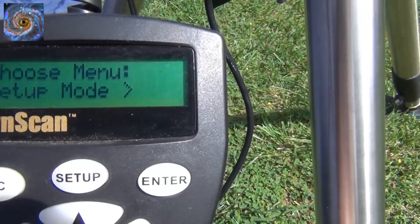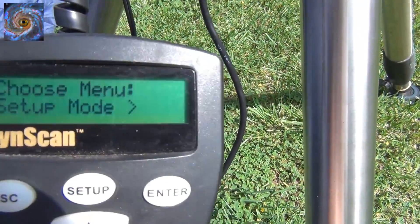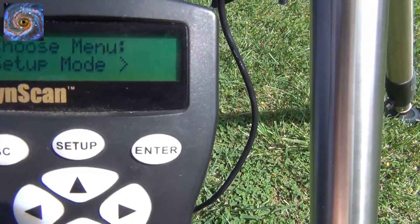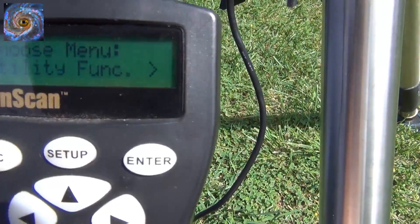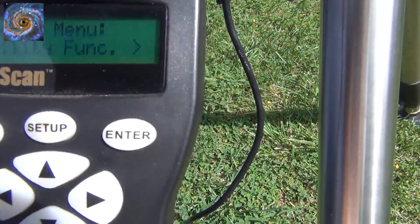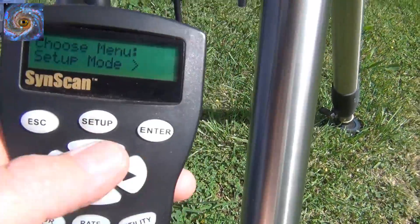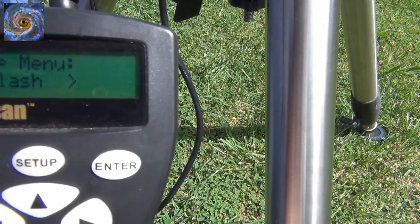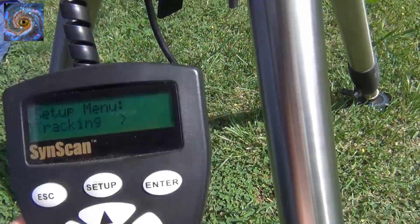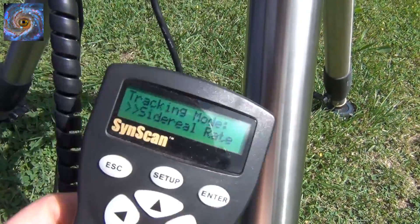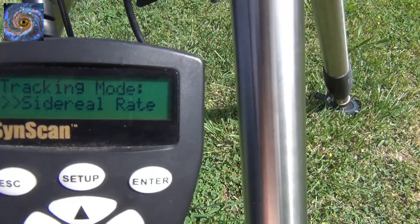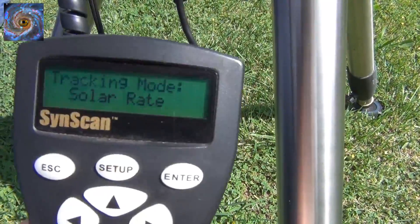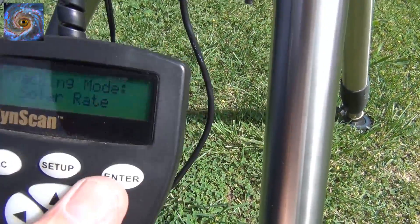Here's a little tip: if you decide you want to use the SynScan hand controller for imaging the solar system or the moon, you have to set it up a little differently. Go to Setup, then Mode, then Enter, and go to the Tracking menu. Enter Sidereal rates — there's the Lunar rate and the Solar rate. Since I'm doing solar imaging during the day, I'll select Solar rate and press Enter.